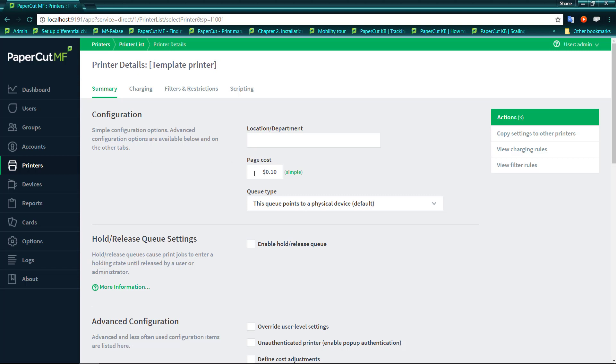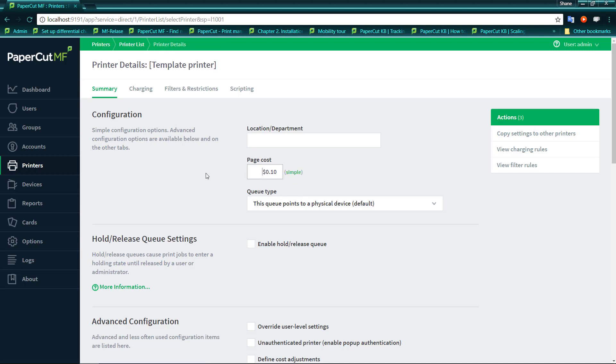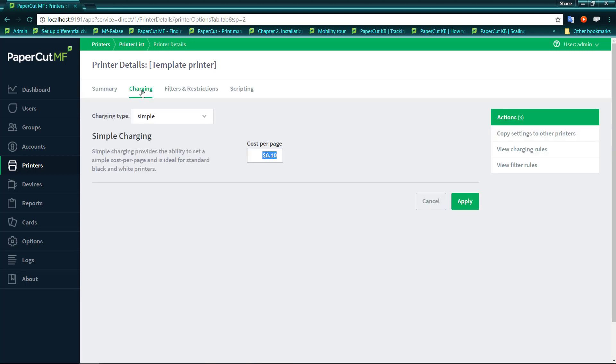So here you'll see I have a page cost of 10 cents that I selected when PaperCut was installed and I'm using Simple. Now Simple doesn't quite make much sense by itself, but if we click on the charging section up here, we'll see that Simple is actually a method by which PaperCut will charge for pages.